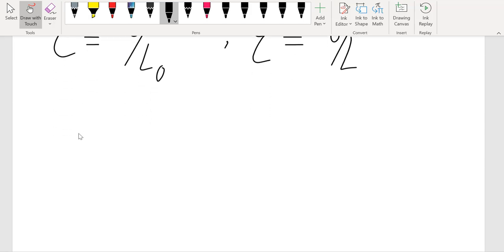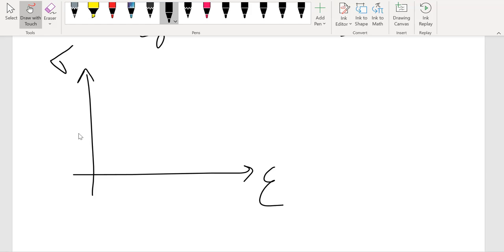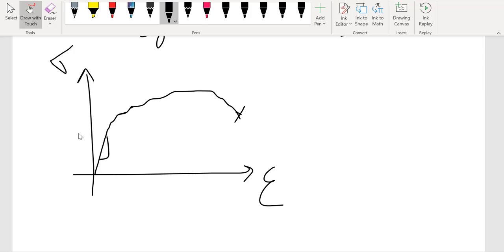We're going to see what mechanical properties we can obtain from the stress-strain curve. If we plot our stress-strain curve, the slope gives us the elastic modulus — also called Young's modulus or modulus of elasticity. It has multiple names, but this is the first property we can obtain.